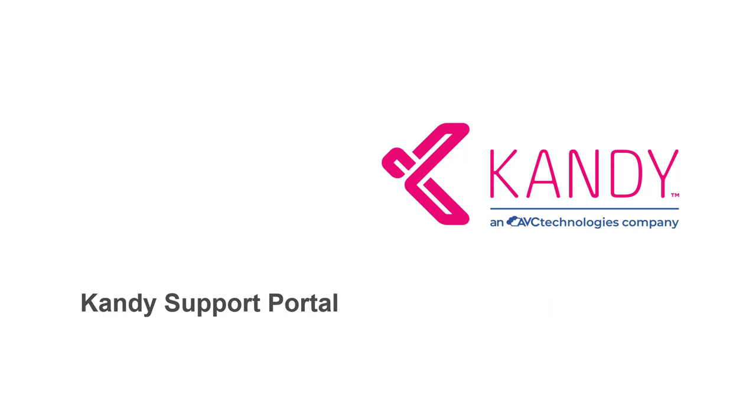Welcome to the Support Portal demo from Kandy, an AVC Technologies company.